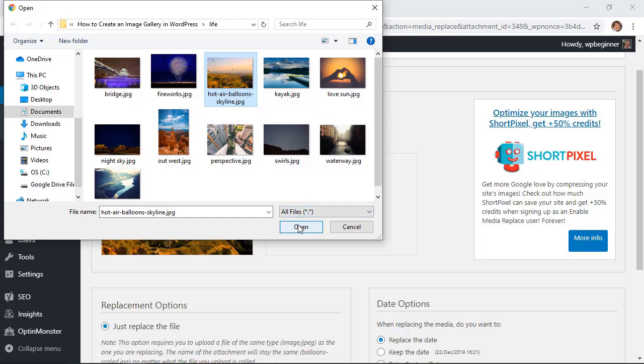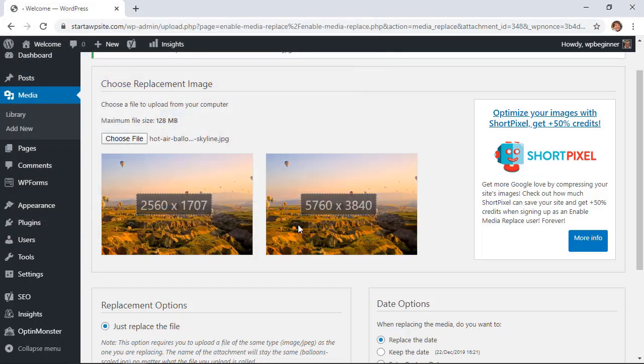You can also choose to rescale this at this point to where it's something a better size for your computer and you see up here it's telling you what the sizes are so you'll definitely want to scale those down.